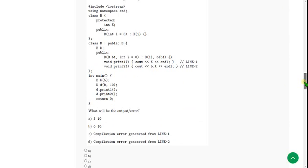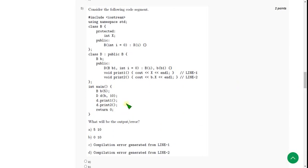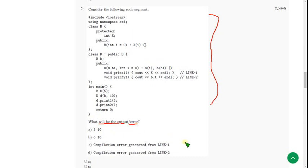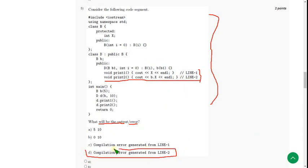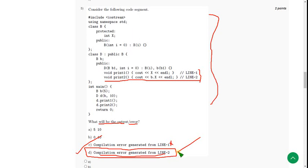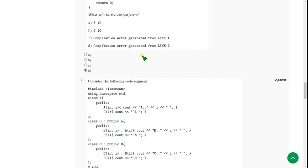Moving on to the fifth question. They gave a code and asked whether there is an output or an error, and if an error, which line it occurs on. When I ran the fifth question, I got the error at line 2. Line 1 is perfect, so it is not the answer. The answer is option D: compilation error generated from line 2. So mark option D as the correct answer for the fifth question.